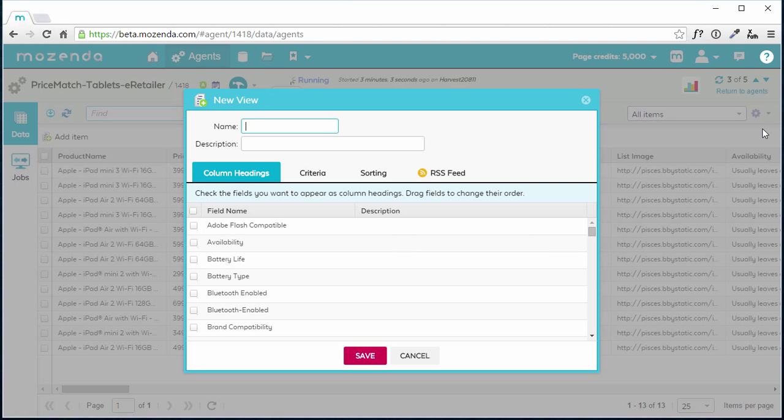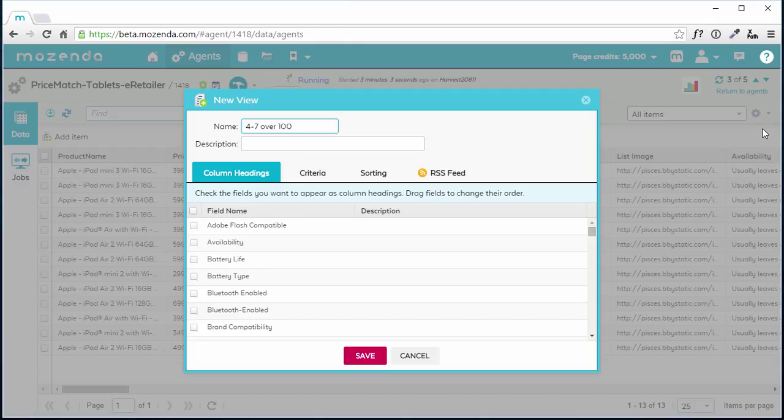The name should describe the view's function, in my case 4-7 and above. It should be noted that view names can only contain letters, numbers, and hyphens and are limited to 40 characters.